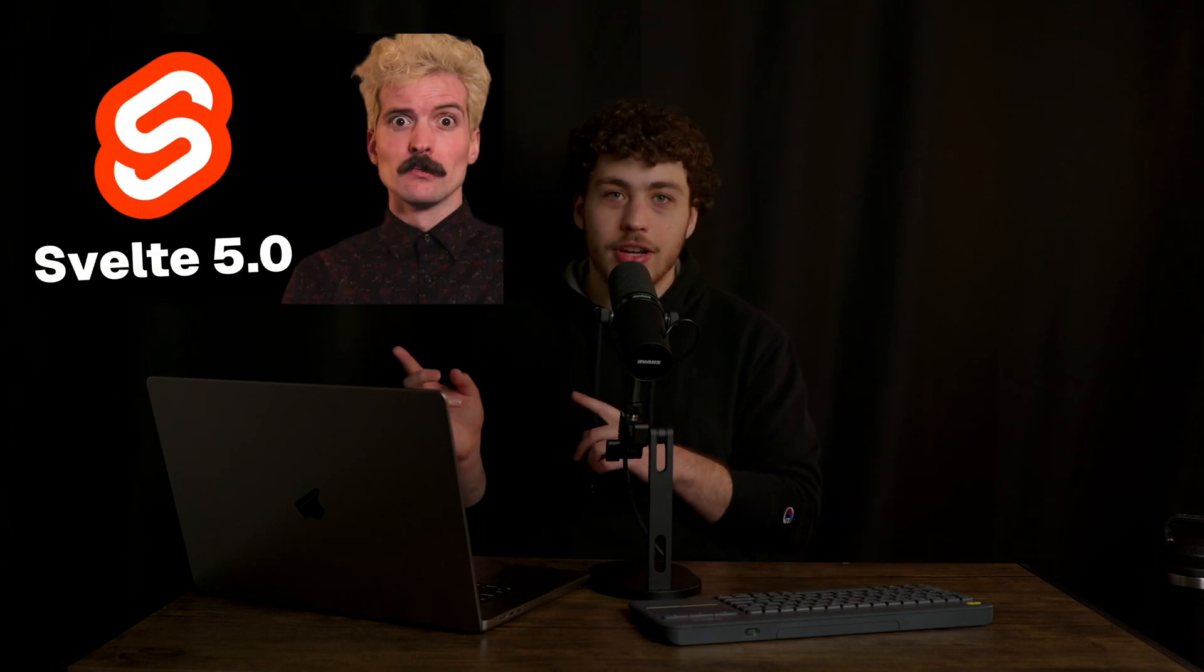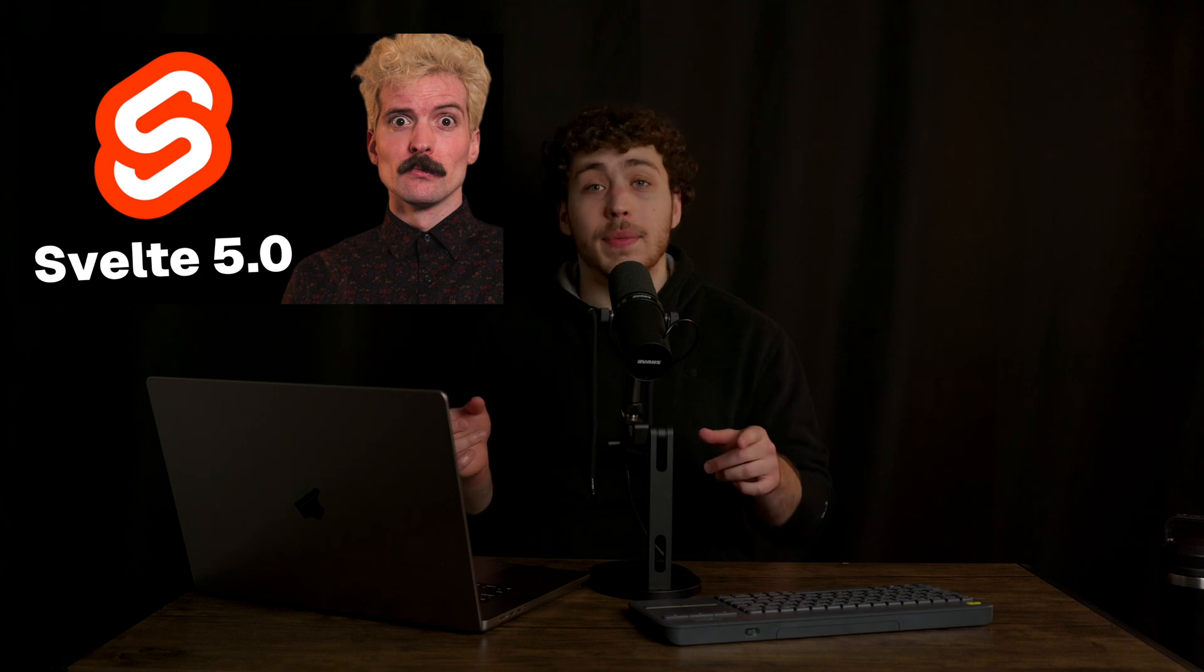This video is not going to be me going through just the announcement or the blog post. If you want a general overview of the Svelte 5 release, check out the video I did in collaboration with Theo on his channel. For today, I just want to talk about my opinions on Svelte 5, especially after putting this in production almost three months ago. Spoilers: I absolutely love it.